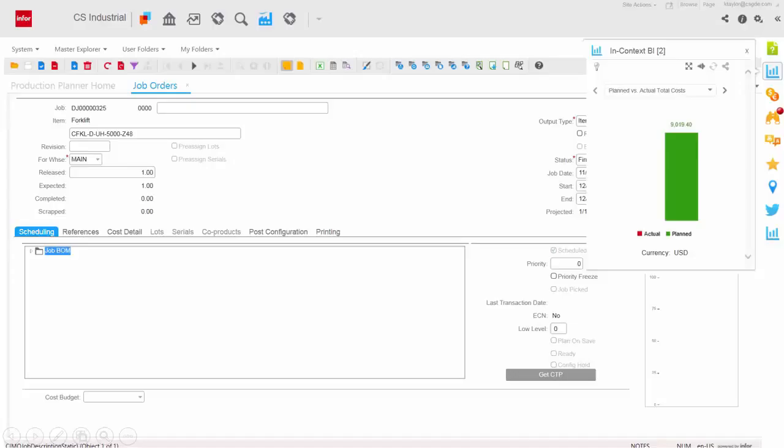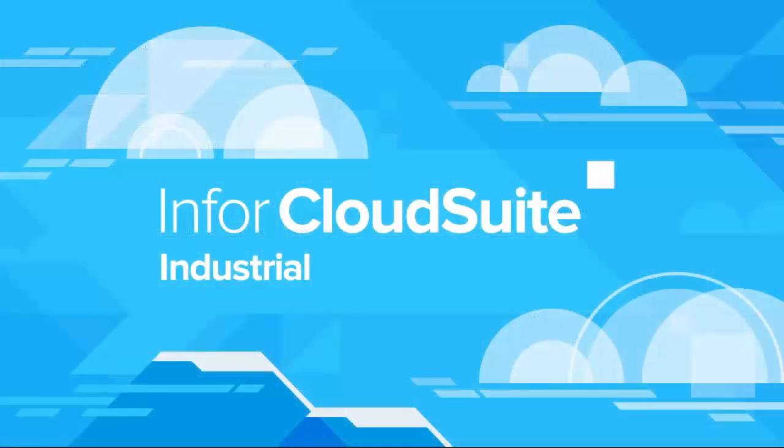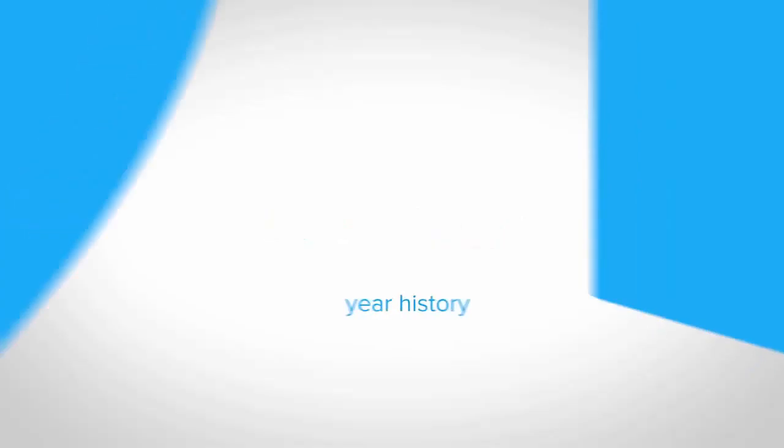This contextual information is available across CloudSuite Industrial, empowering users to make decisions in real time, as all the relevant information they need is being pushed to them. They don't have to hunt it down. With Infor CloudSuite Industrial, you can be confident you have the power, flexibility, and industry capabilities you need to get the job done.